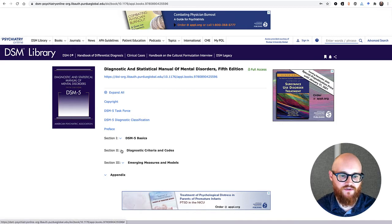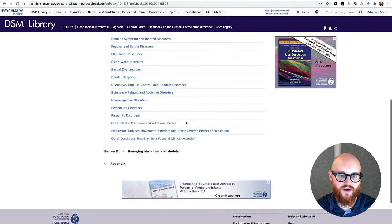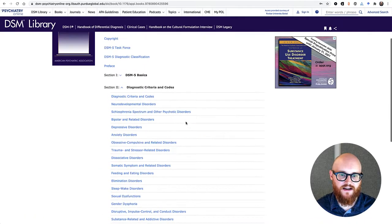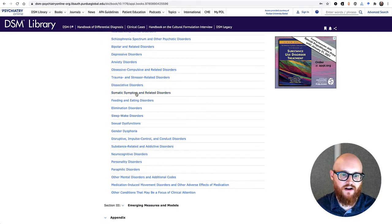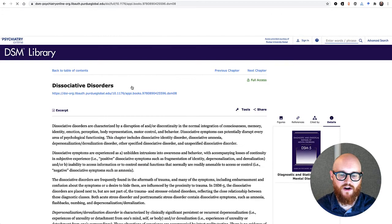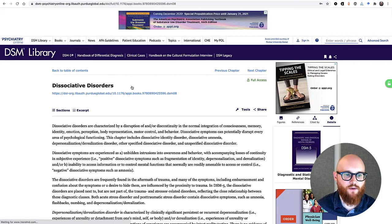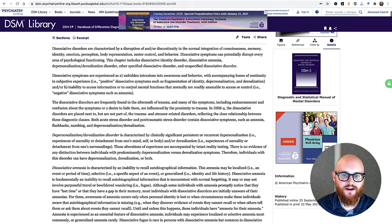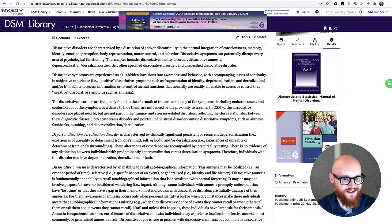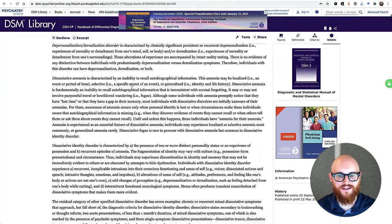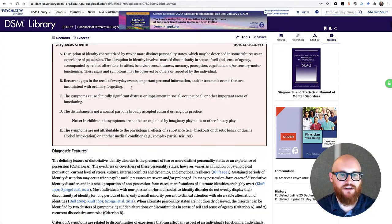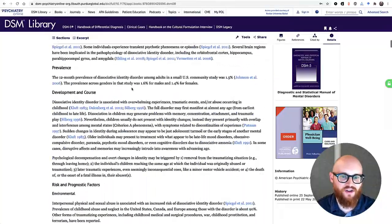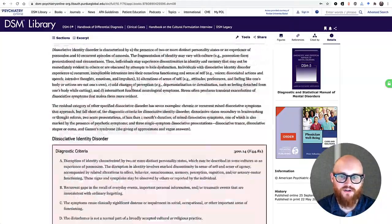So once you get to, let's say, section two where a lot of the diagnostic criteria and codes are, if I click on a specific topic — I'm just going to pick one at random here — once I open that up, this is the ebook. I am now reading it. So it's not going to open in a new window, it's not going to go into an e-reader mode. It really does just sort of look like a website. So keep that in mind when you're using it.